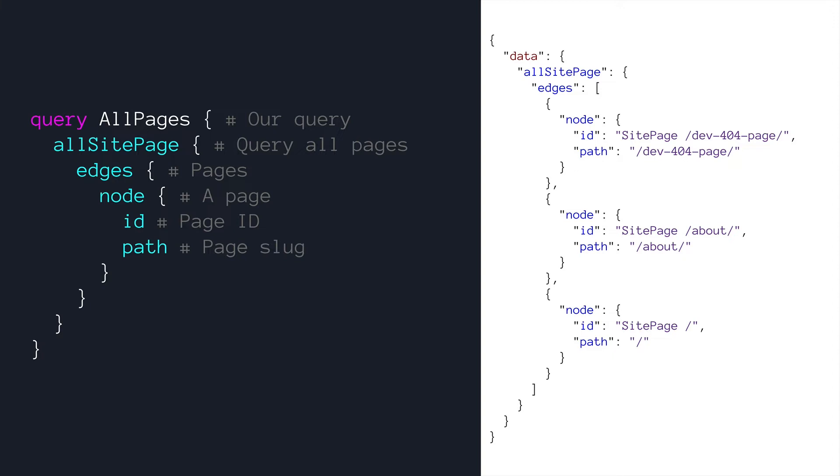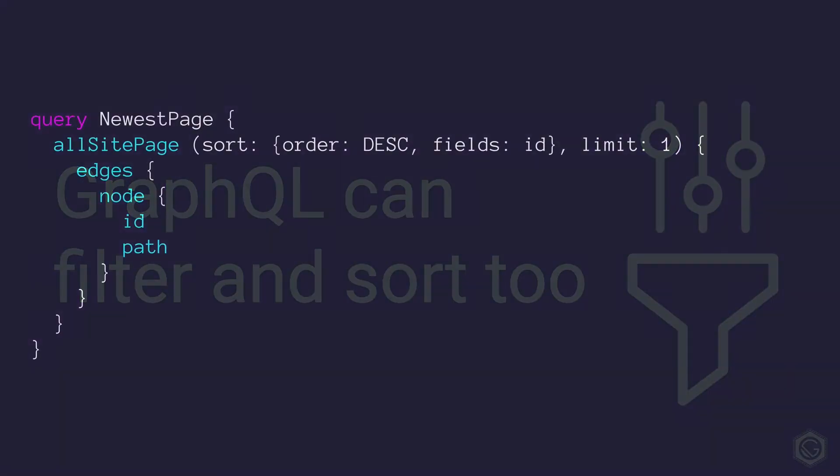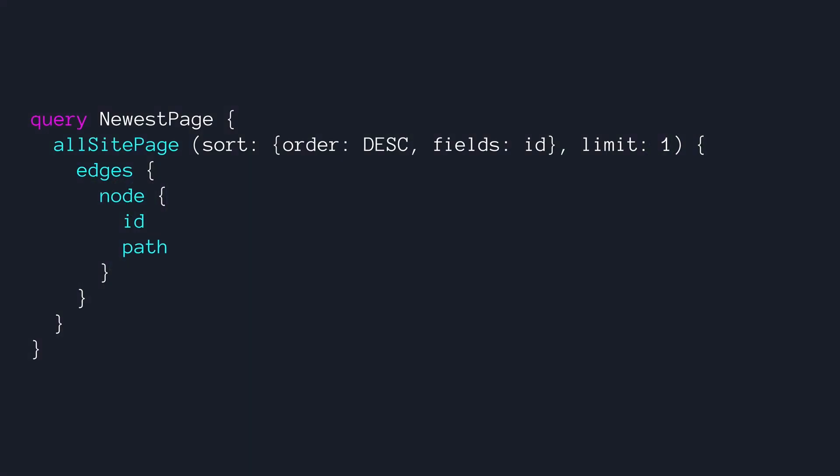I do want to point out that GraphQL can filter and sort too. It's a really robust specification. And of course, when you're working with data, you have to be able to filter and sort. Here's a simple example where we get the newest page created. We could see that when we call all site page inside of parentheses, we tell it that we want to sort by order descending according to the ID field. So we could change this field to date or something else if we want. And we can also see that we're limiting it to just one page back. Then when we get this back, we would see our normal ID and path for that page, but we would only be getting one and it would be the most recent one according to its ID.